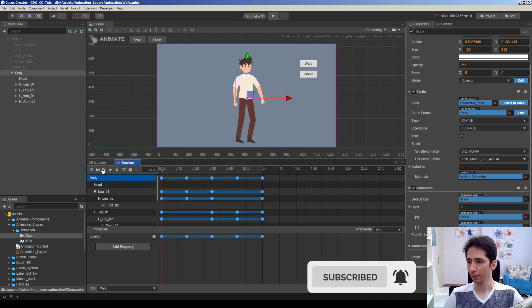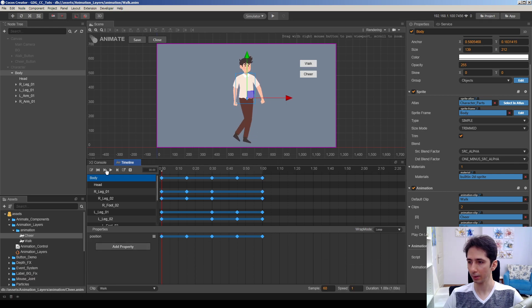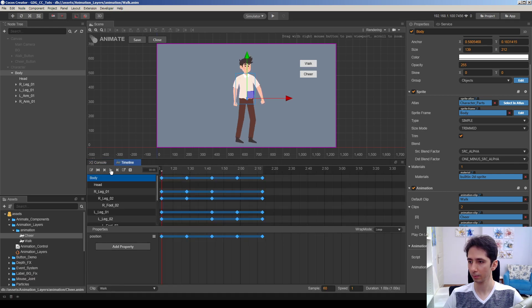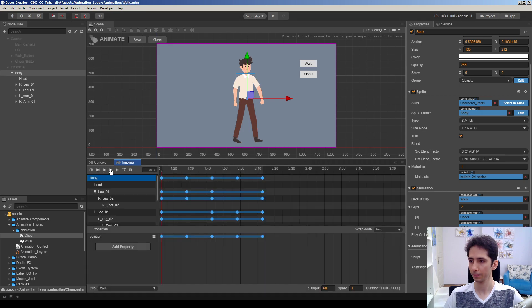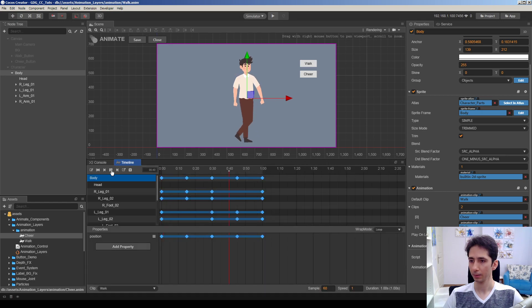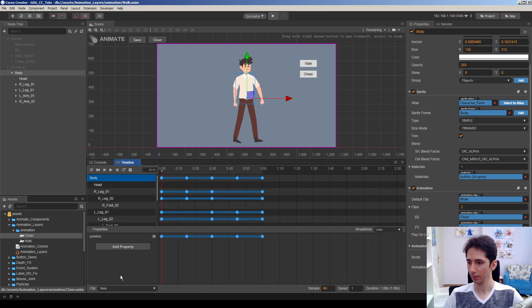Okay, then we have a cheer animation. Sometimes glitches happen.